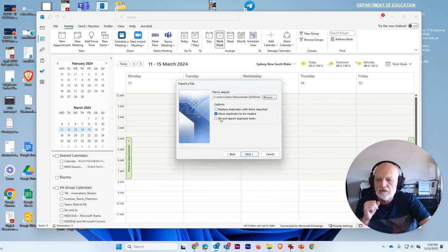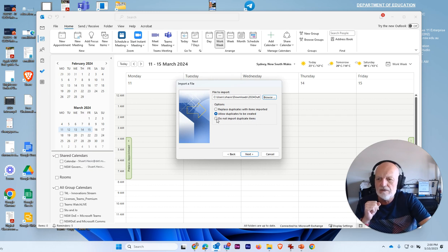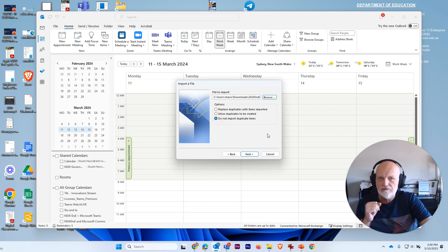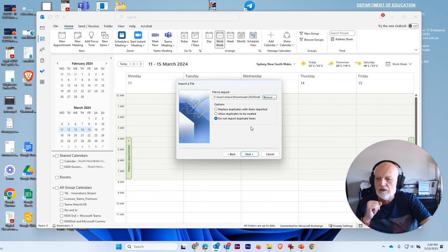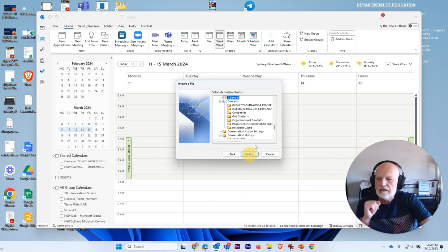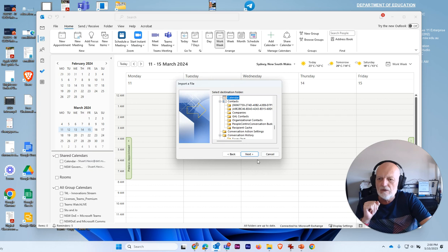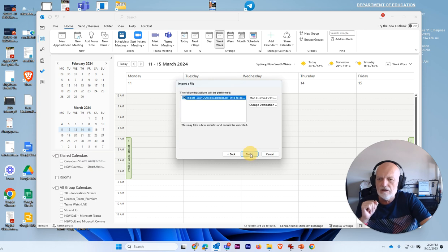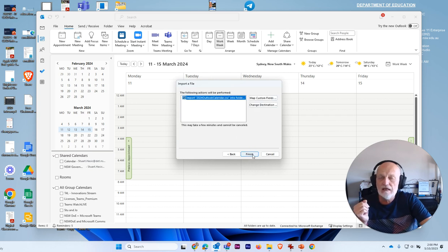A good idea to always say do not import duplicate items. Just in case you've run this a few times, you don't want to duplicate those items and go next. And calendar is the one that you wanted to go into and go next. Don't need to change anything in here. Just click finish.